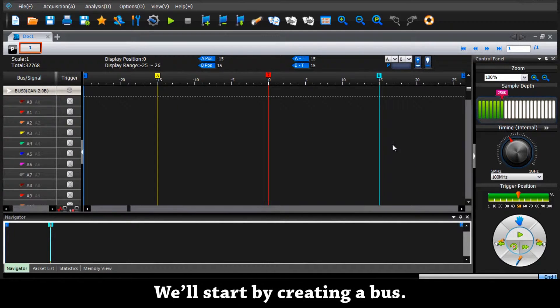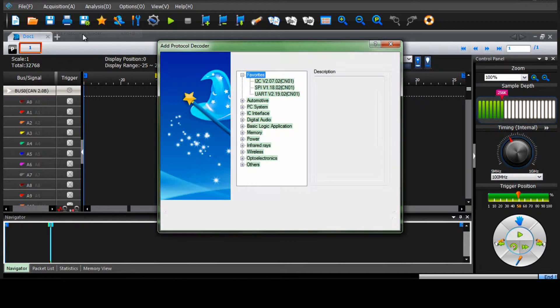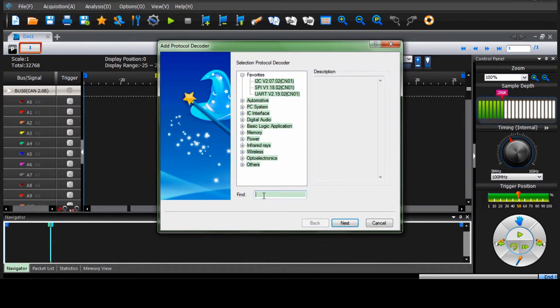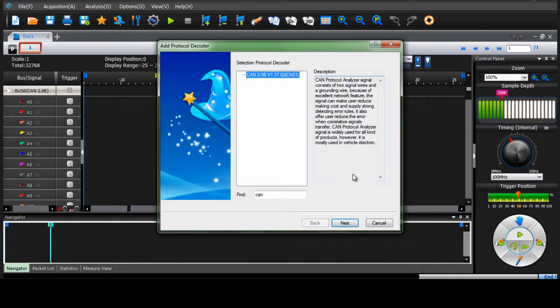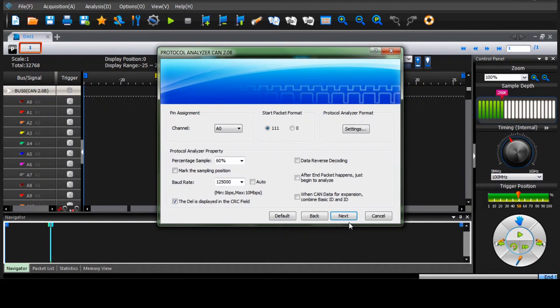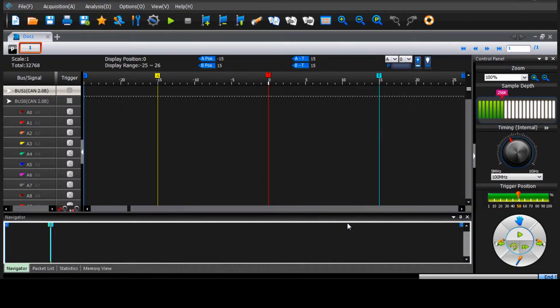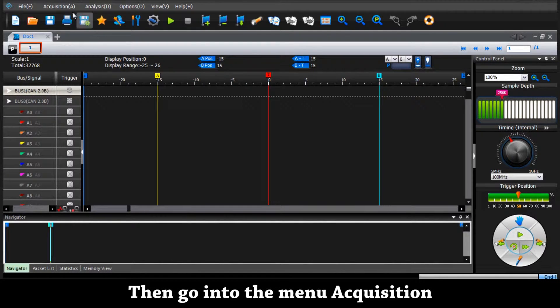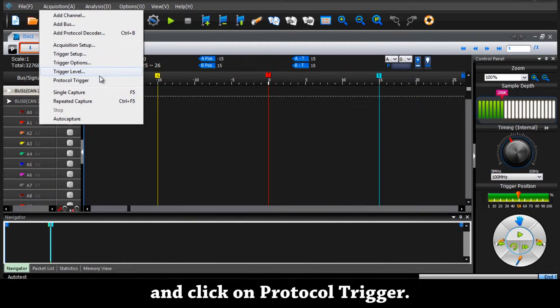We'll start by creating a bus. Then we go into the menu acquisition and click on protocol trigger.